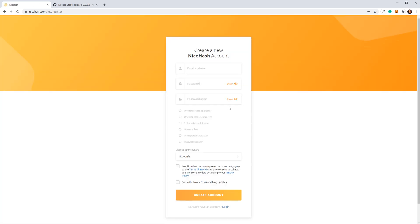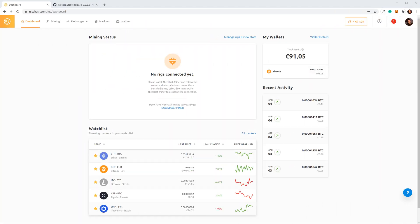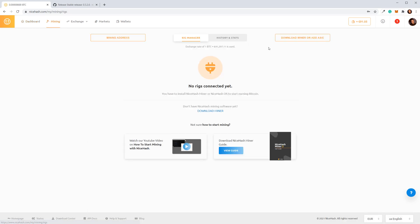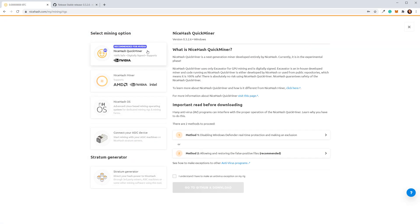I already have an account, so I'll just log in. Once you're logged in, go to Mining and click Download Miner. Select NiceHash Quick Miner, but please note that NiceHash Quick Miner works only with NVIDIA graphics cards. If you have an AMD graphics card, you'll have to use NiceHash Miner.